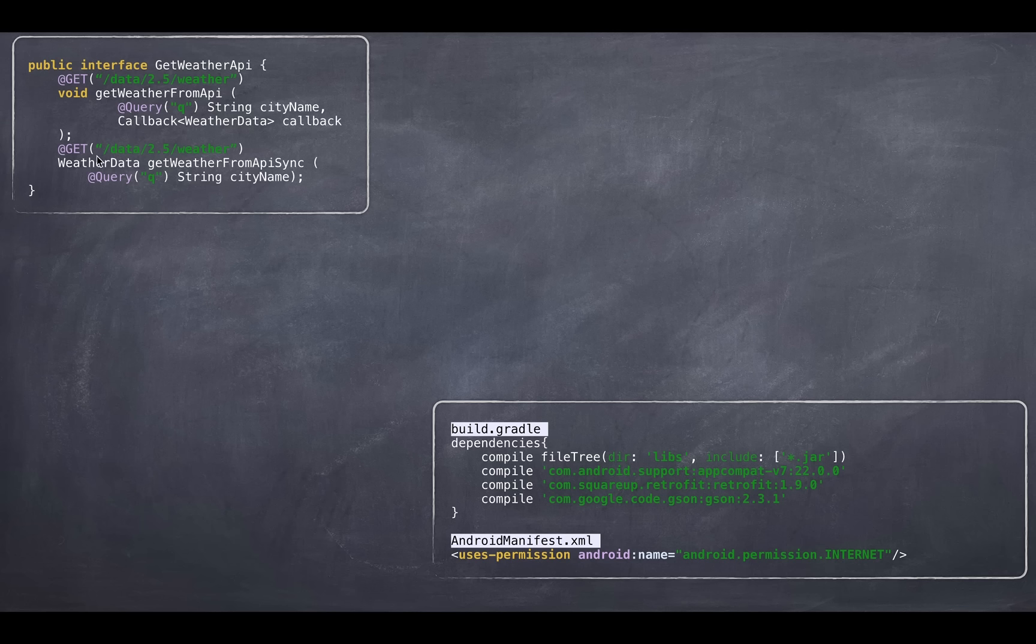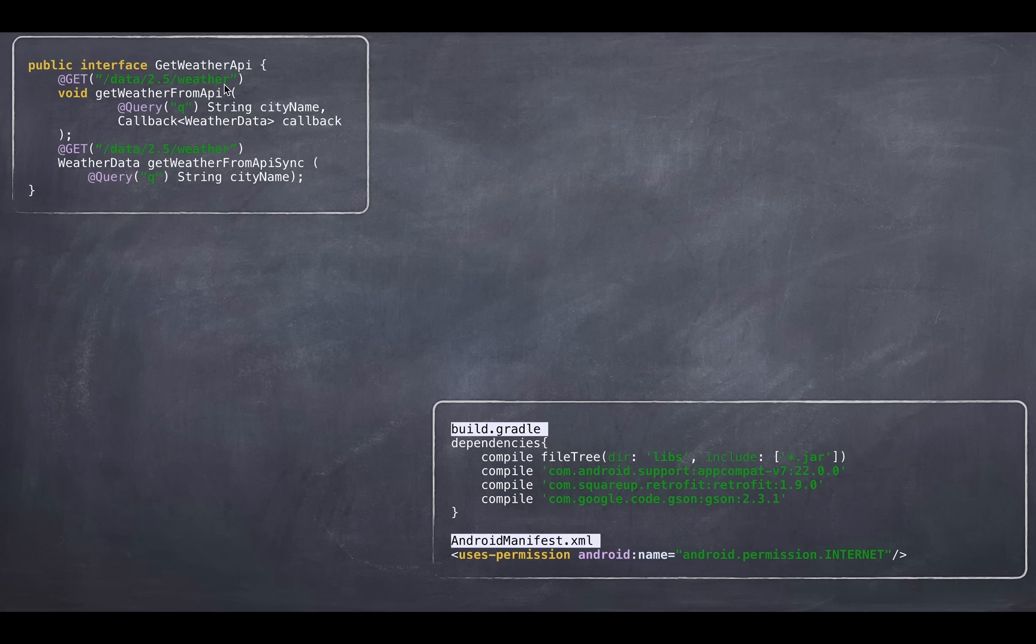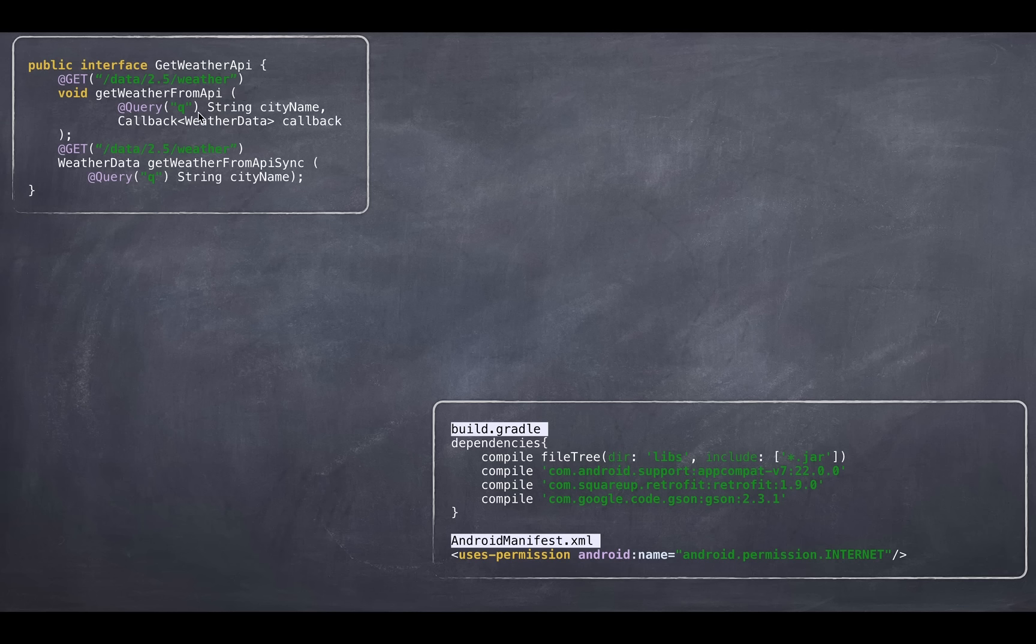Second is a synchronous call. And you make that blocking call and it will return you the weather data object. Here is a GET annotation that specifies a relative URL. And here is a query that helps you manipulate the URL. And it will encode the URL for you. So what it will do is combination of these two will make it whether question mark q is equal to city slash comma country name. That's what this is going to do. So you have two methods here, asynchronous and synchronous.